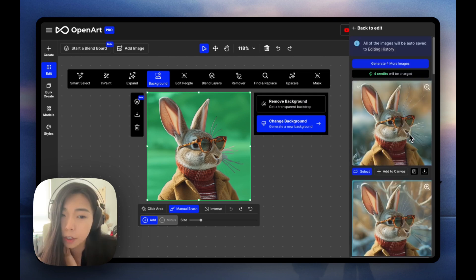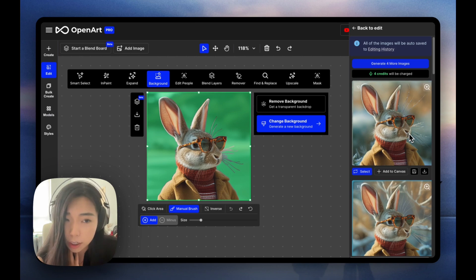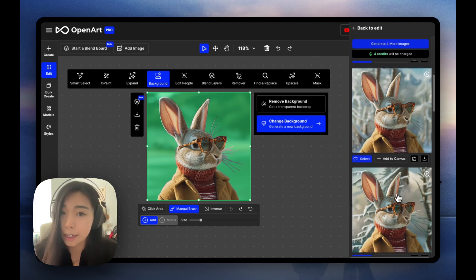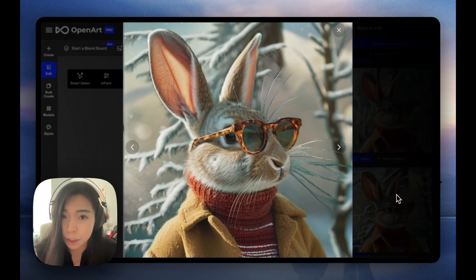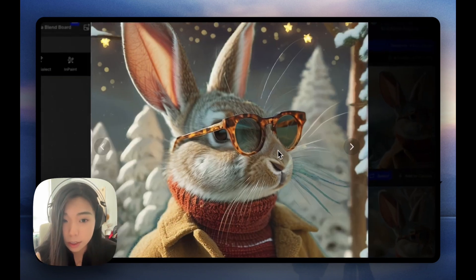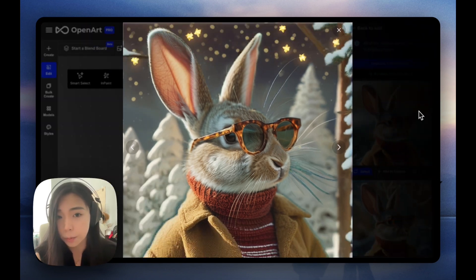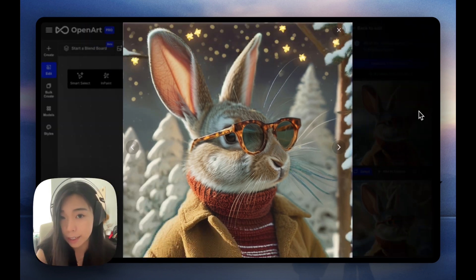Now it might not make a huge difference for this one because the original style was blurry, but it can give you much higher quality. When you have more details like the whiskers of the rabbit, the AI change background can really help you fill in the gaps, blend in the edges really well.